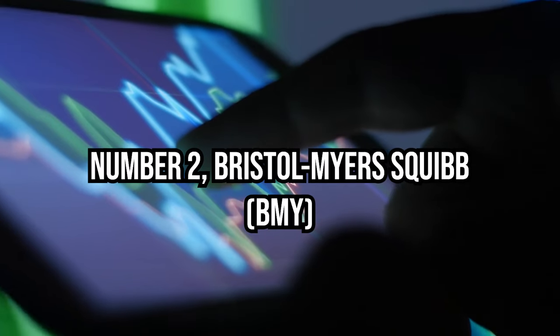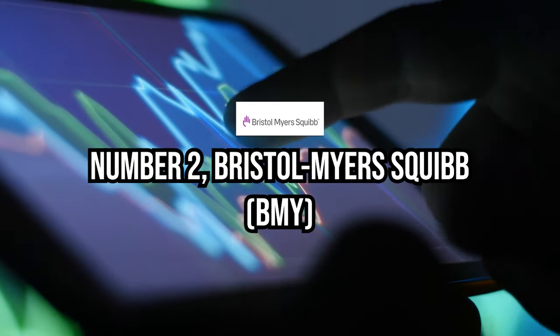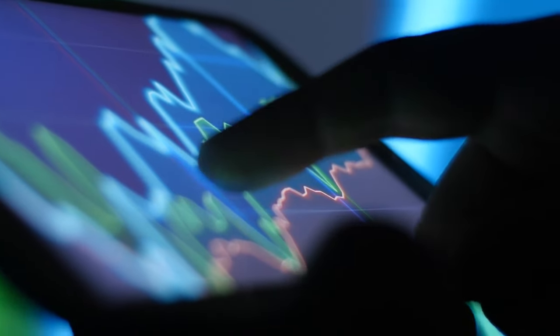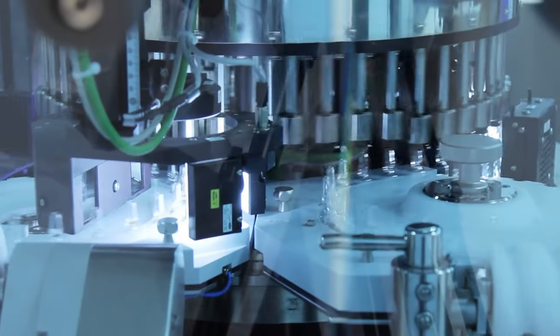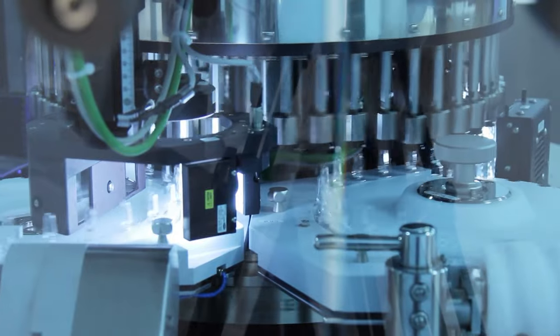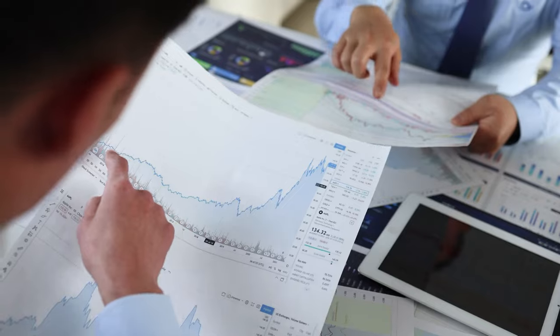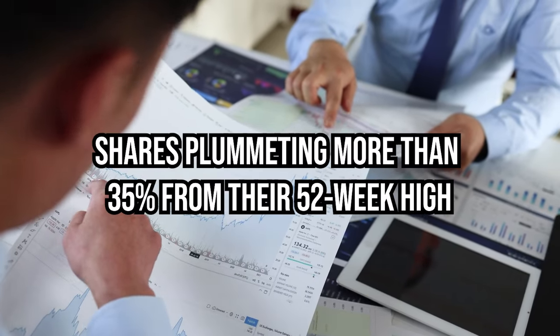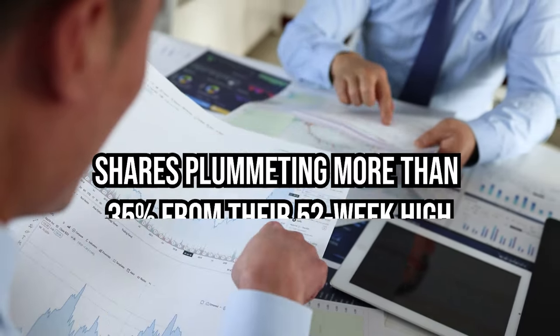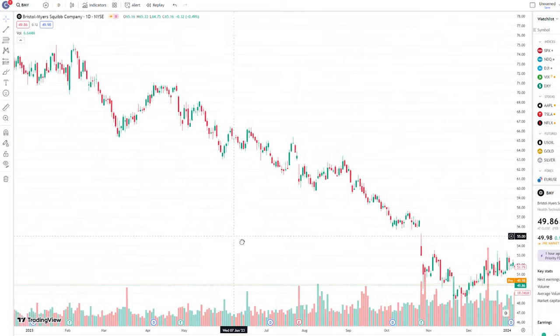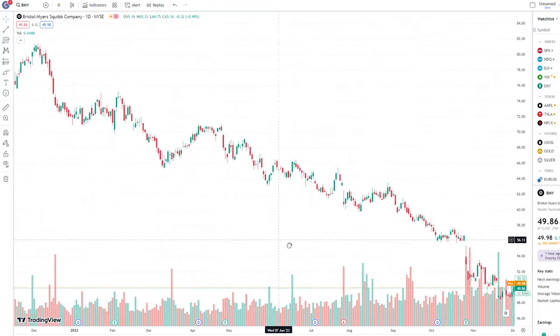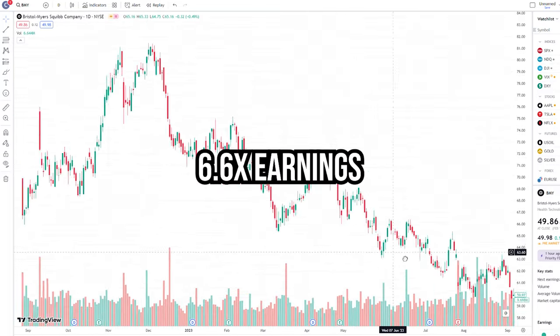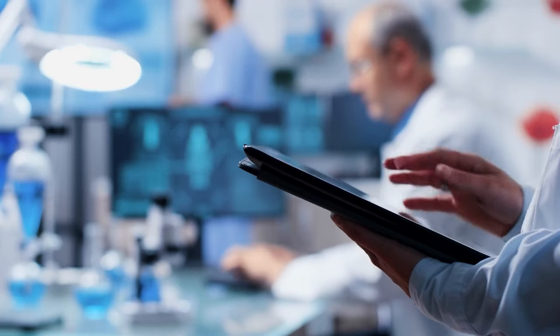Number two, Bristol-Myers Squibb emerges as a compelling opportunity in the pharmaceuticals sector, offering investors the potential for significant upside at a bargain price. With shares plummeting more than 35% from their 52-week high, Bristol-Myers Squibb trades at an attractive valuation of only 6.6 times earnings, a notable discount compared to its peers.